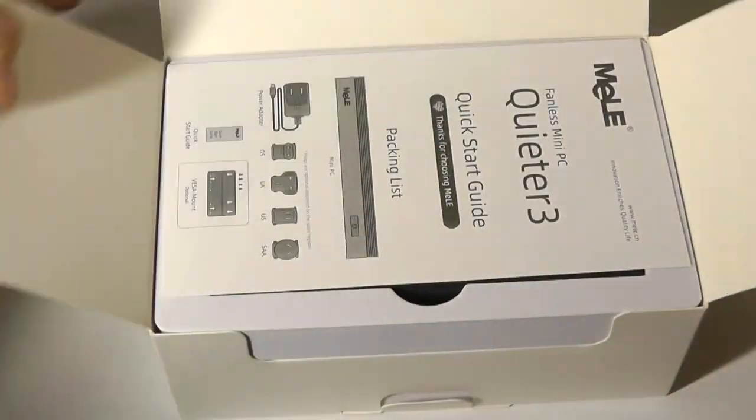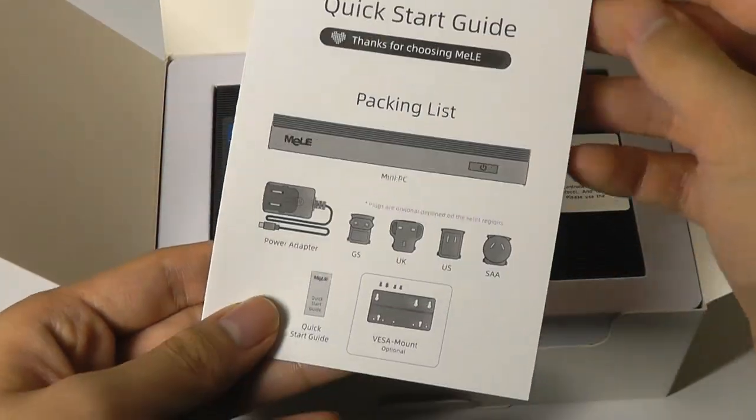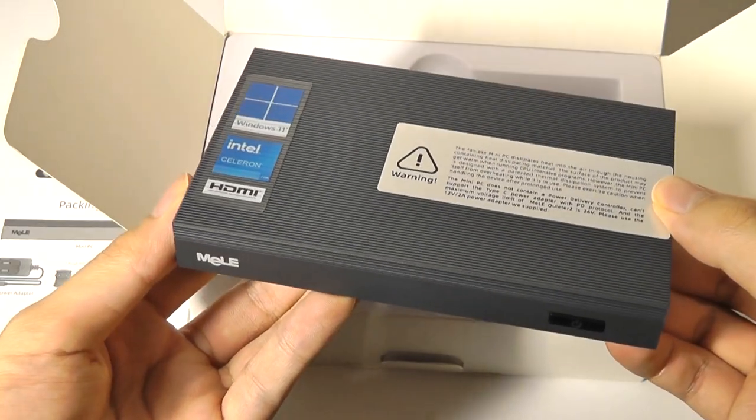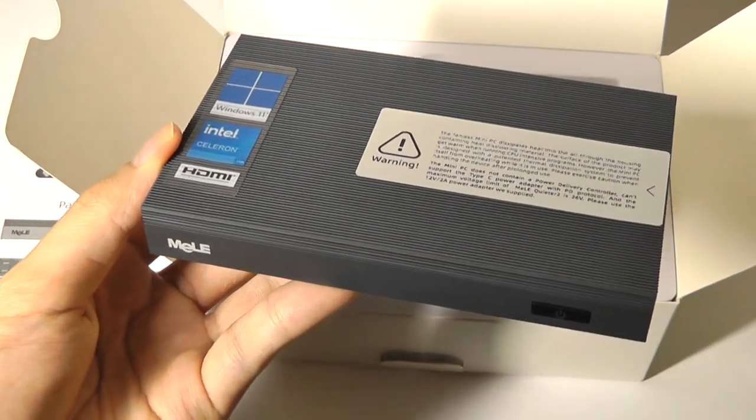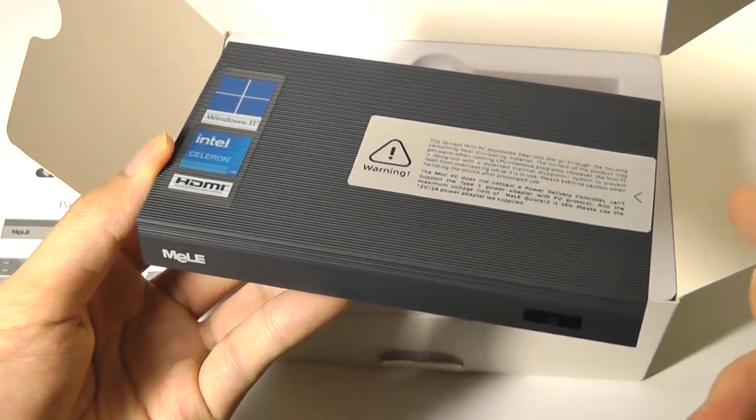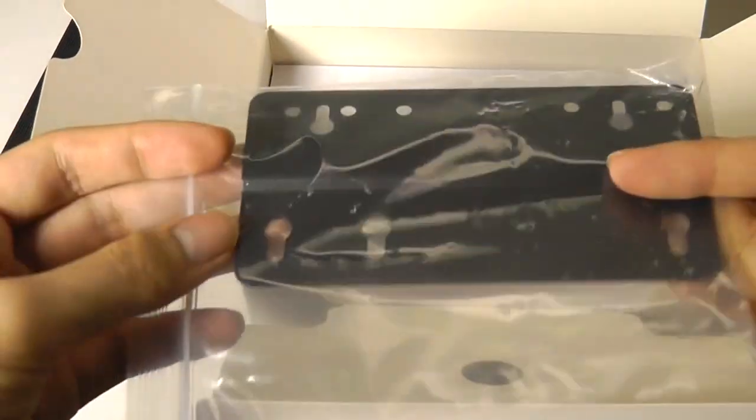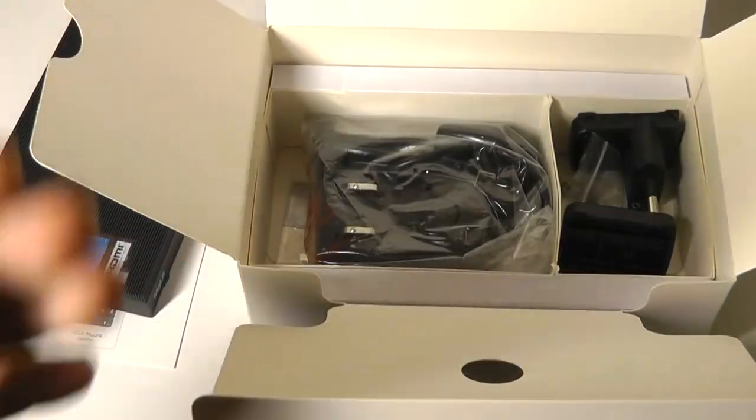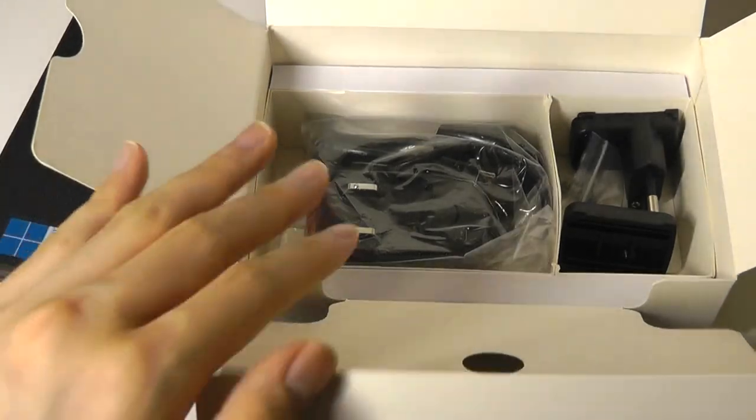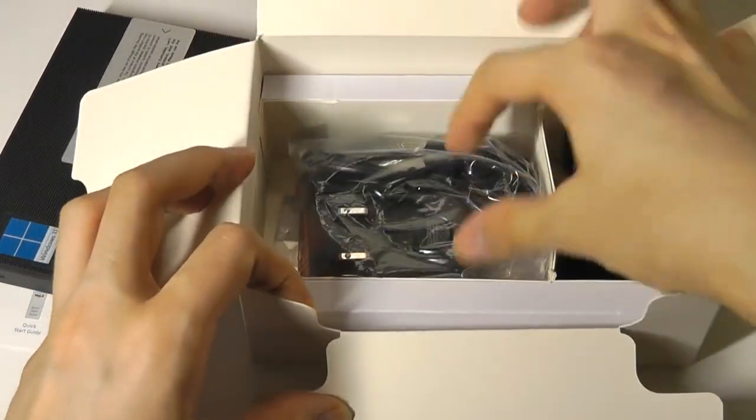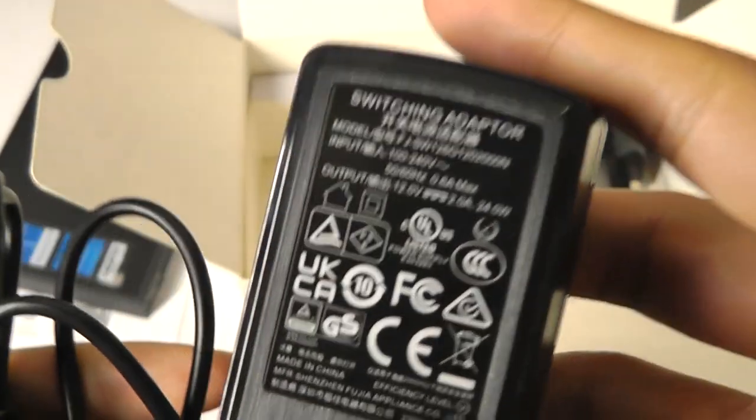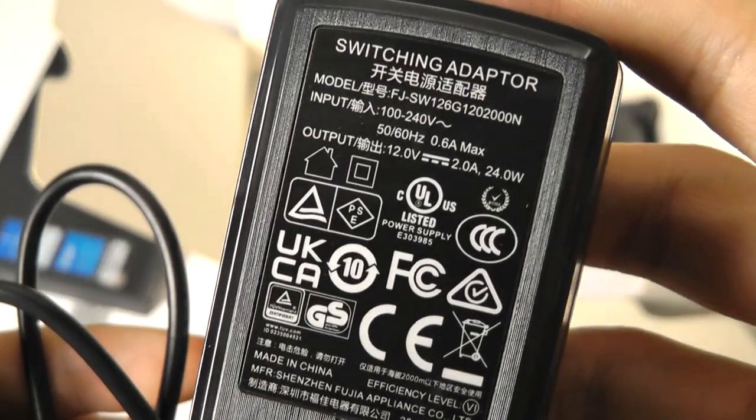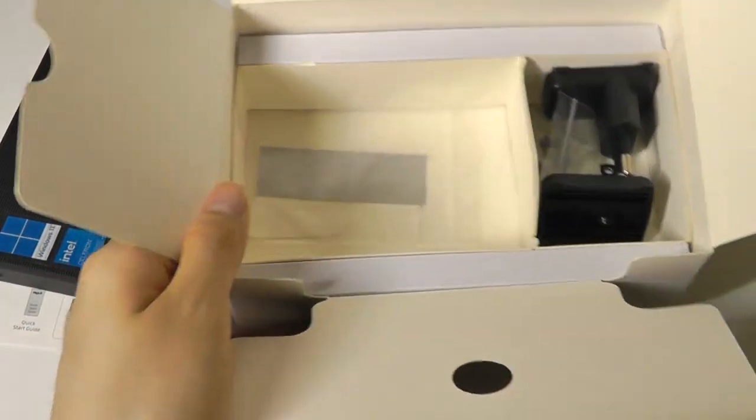Let me open the box here, which is very compact. We have just a quick start guide on the very top. The mini PC itself, which still has a reminder telling us to only use the included Type-C adapter. There's also a mounting bracket if you want to put it onto the back of the display or TV, as well as the aforementioned adapter, which, just like the last-gen model, is standard 12V 2A. We also have some other adapter tips for various countries.